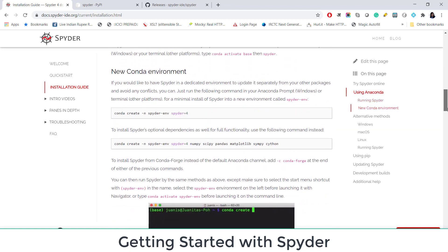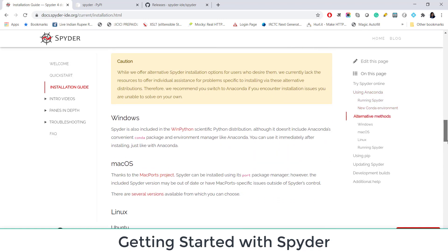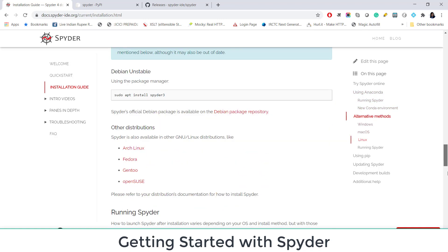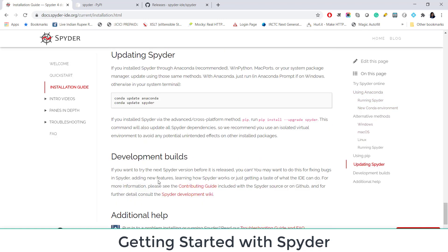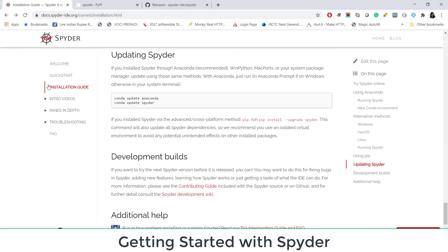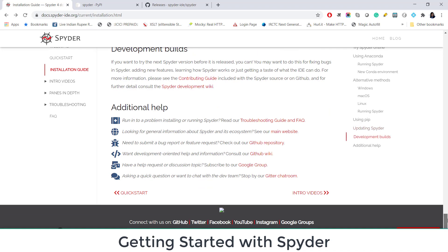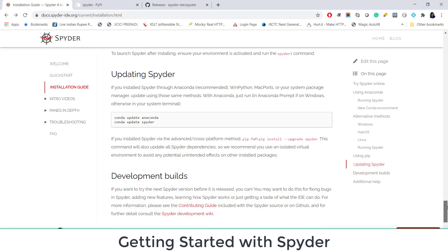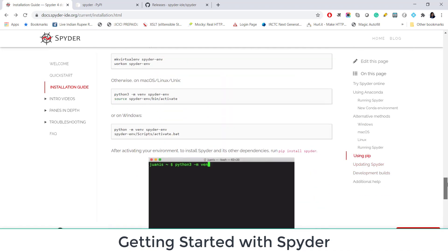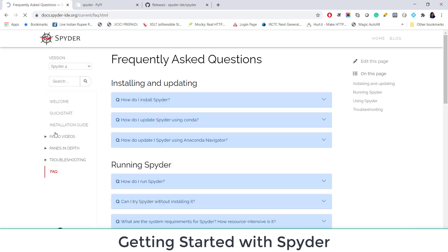Now the instructions are here to get Spyder from Anaconda, alternative methods, to update Spyder, introductory videos, first step with Spyder. So this is always a recommended way to learn something new. You just go to official website, official web page and follow the tutorials. You will be able to learn a lot about that particular tool. And here are the FAQs. I usually prefer reading the FAQs to get most of my queries answered if I am new to something.